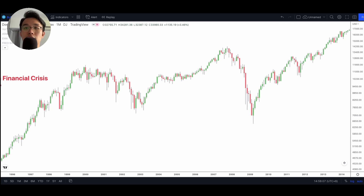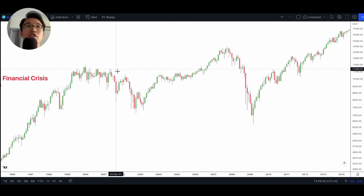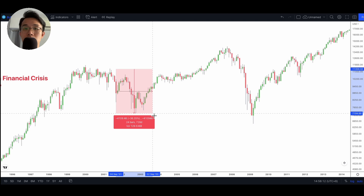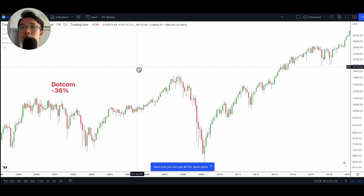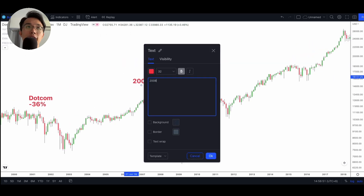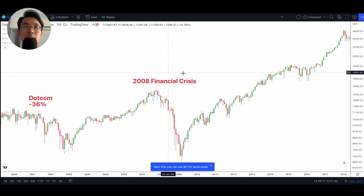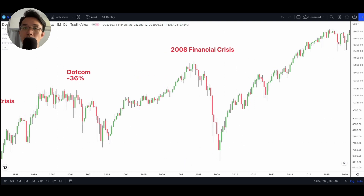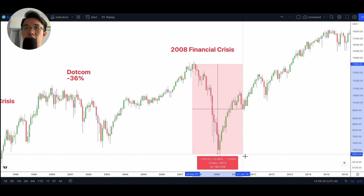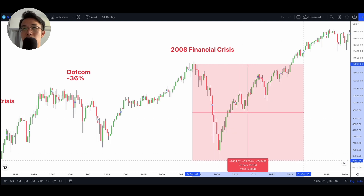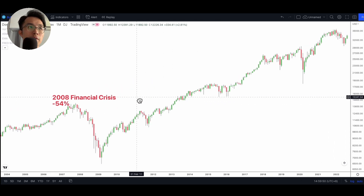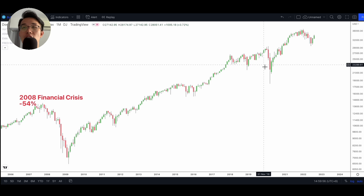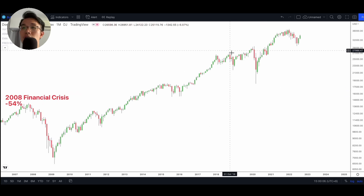Around the year 2001 we experienced the dot-com crash, about a 36% correction in the market. Then there was the infamous 2008 global financial crisis, triggered by factors such as subprime mortgages and the collapse of Lehman Brothers. The market came down by about 54%, meaning if you had investments prior to the financial crisis you basically lost 50% of your portfolio. But thereafter we saw a straight-up bull run.